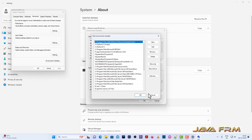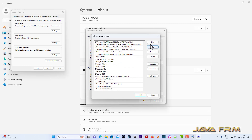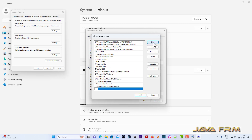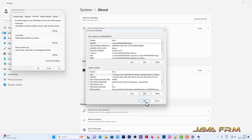Now I am going to add the bin directory to the Windows PATH variable, so that all the OpenJDK21 commands will be available in the Windows command line.